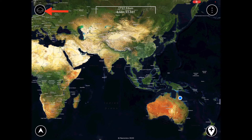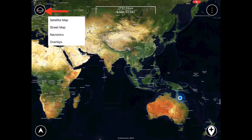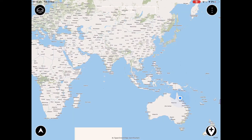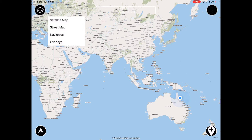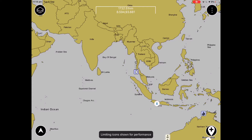The button in the top left of the screen allows you to change basemaps. You'll see that one of these options is Navionics. Once you have switched to the Navionics basemap,